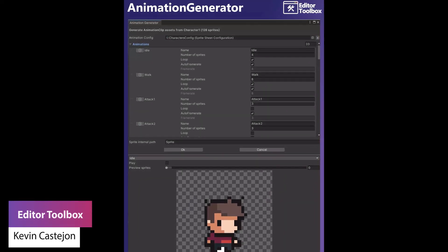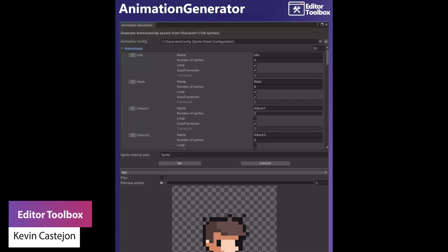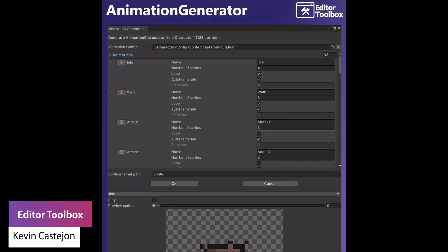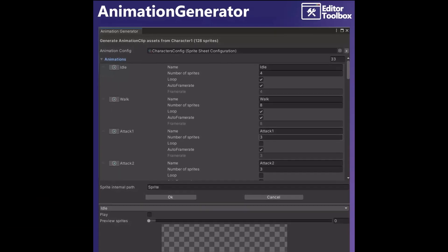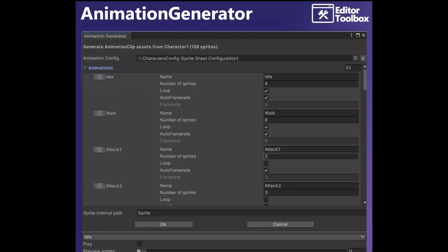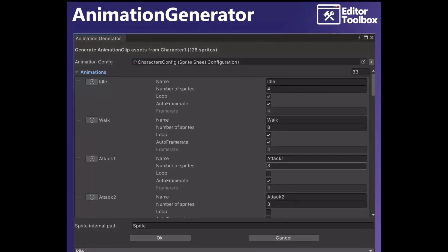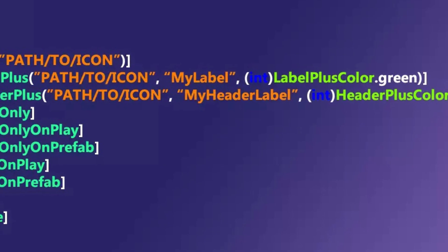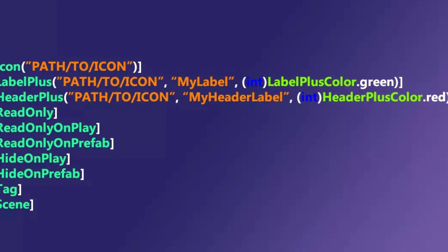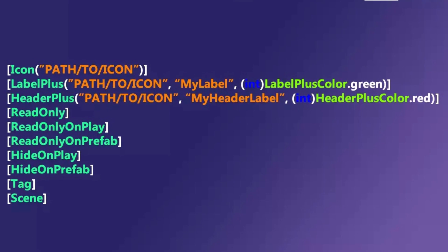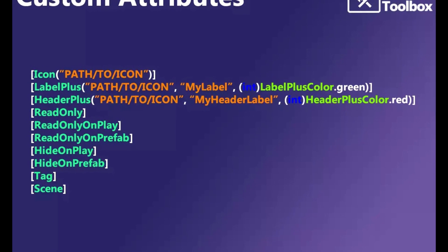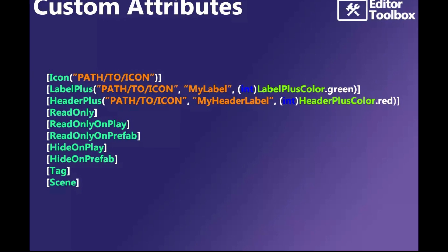Next is something called the Editor Toolbox, which comes with several custom attributes, windows and components to help make development easier. It has different attributes for icons, labelling, headers, read only, read only on play, read only for prefabs, tags and scenes. It also has specific components to generate different types of cone meshes, colliders, game object togglers and lots of different things that you can read in their documentation on their store page.